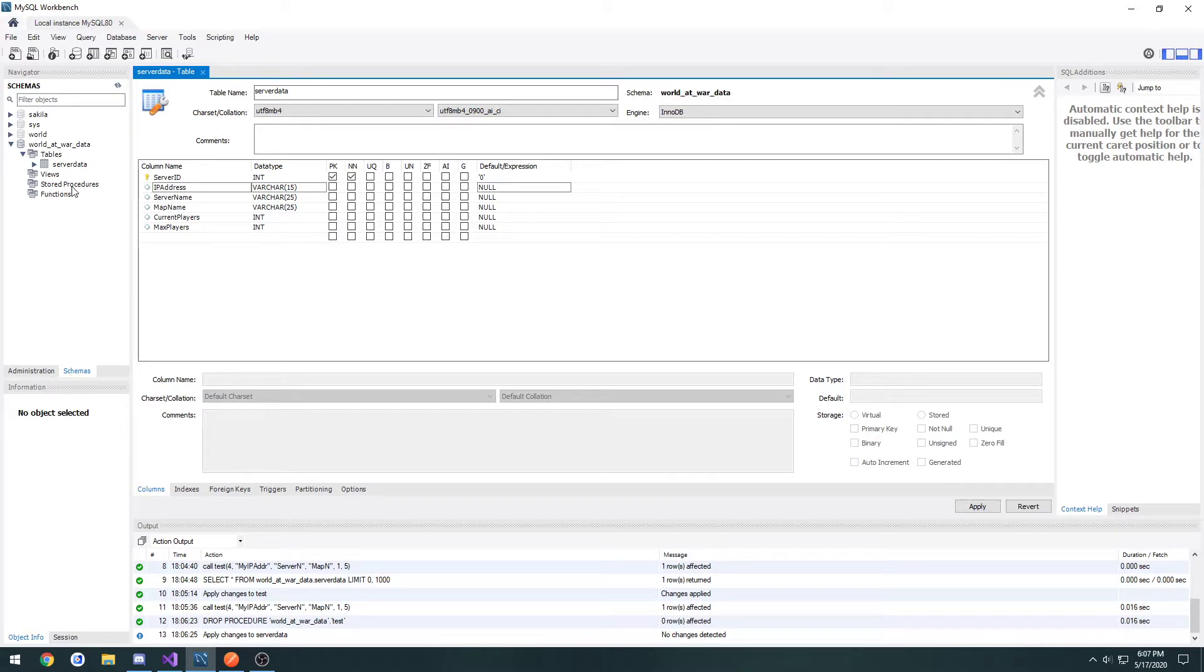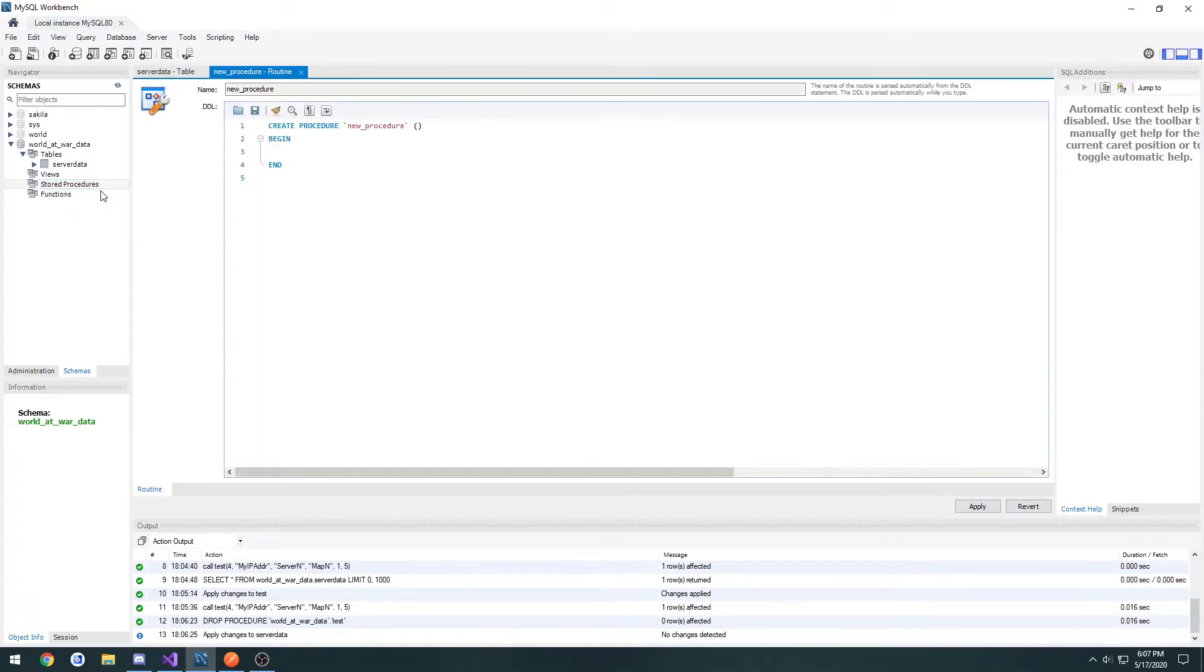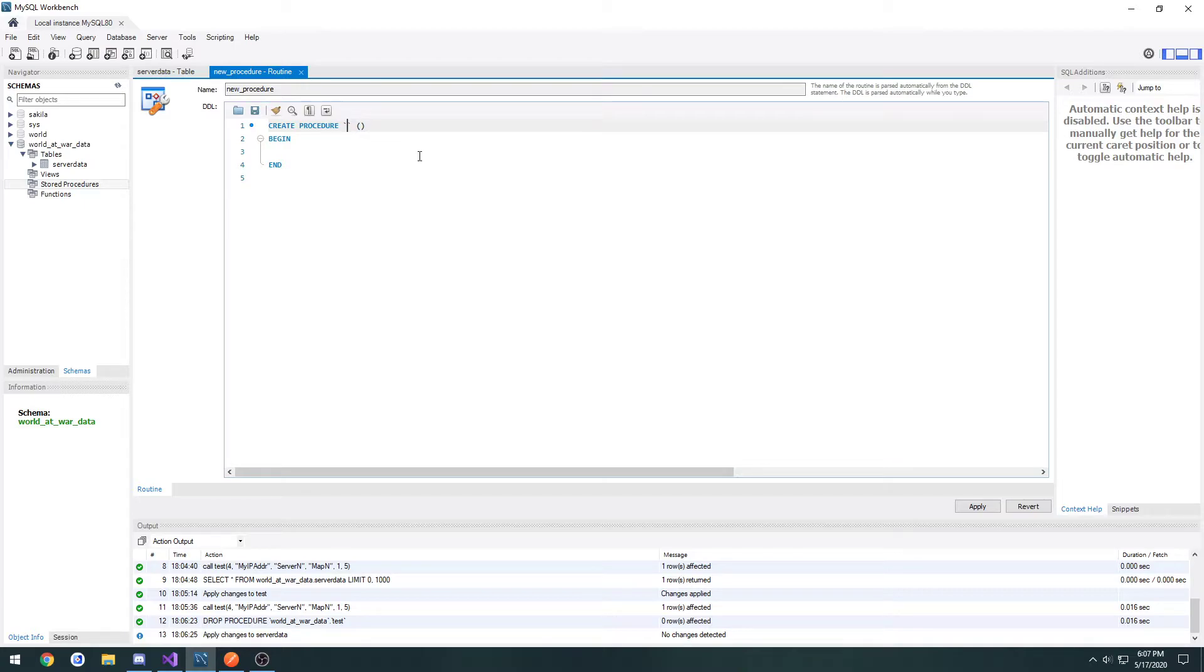In order to do that, we'll go over here to stored procedures, right click, create a stored procedure, and let's change the name to add server entry.